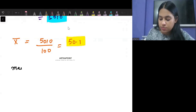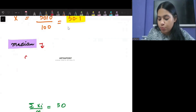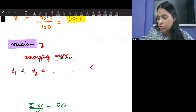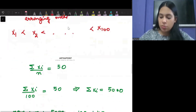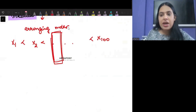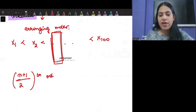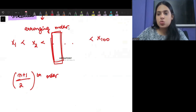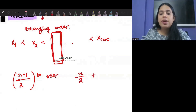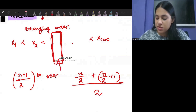Now let's talk about the median. To find the median, you put the observations in ascending order. There are 100 observations. Since there are 100 observations, the median is based on the mid values. When there are odd observations, median is the (n+1)/2th observation. For 101 observations, that would be the 51st. For even observations, it is the average of the (n/2)th and (n/2 + 1)th observations. So median is based on these mid observations.